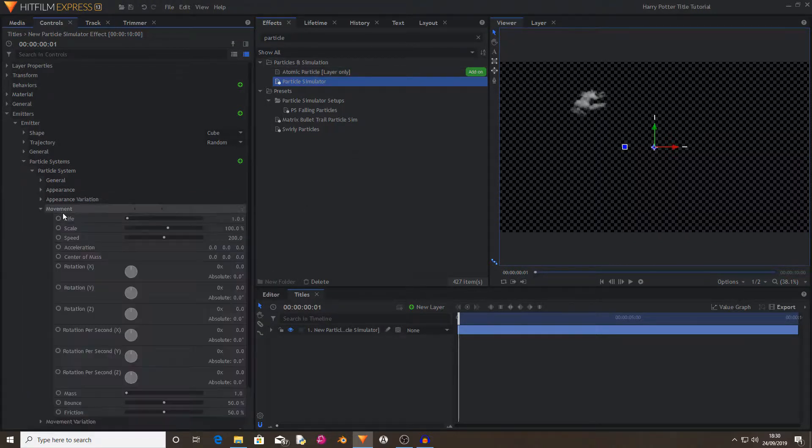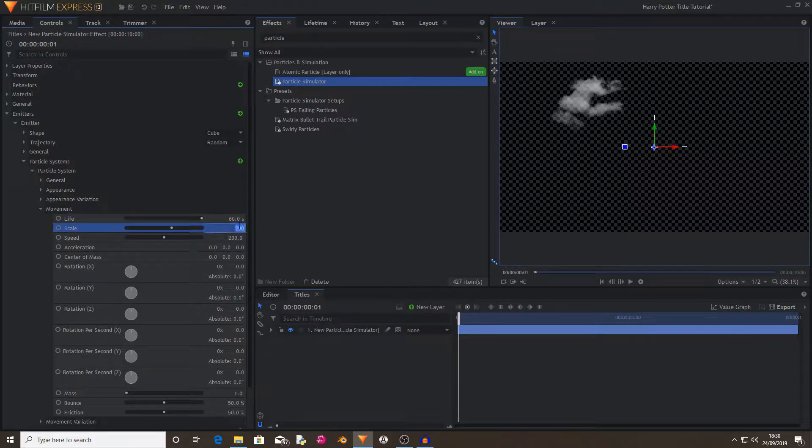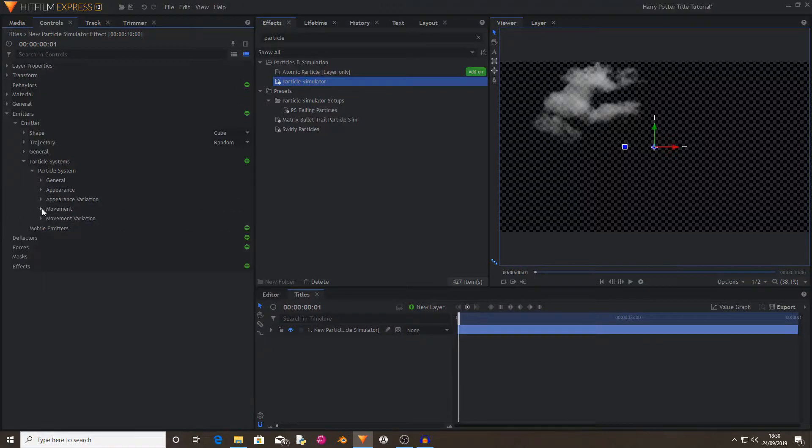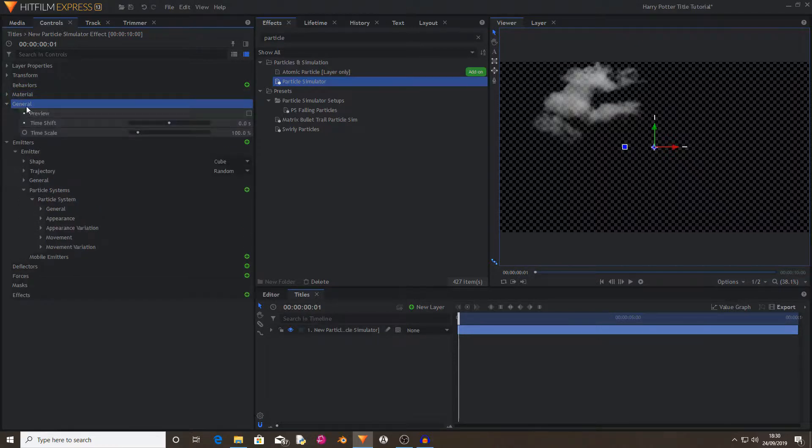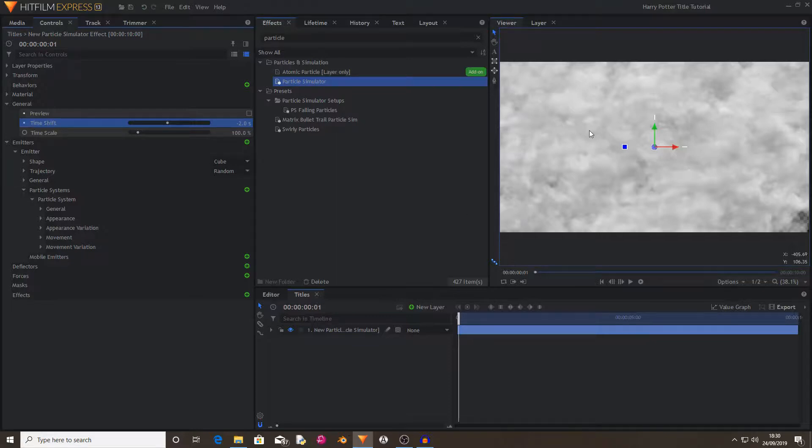Now I'm going to go to movement and change its life to 60 seconds. Now I'm going to change its scale to 200 or 300, 300 is larger, so yeah, and change its speed to zero. Now I'm going to go to the General up at the top and change this to negative 2. This has now made a giant storm that you can use.